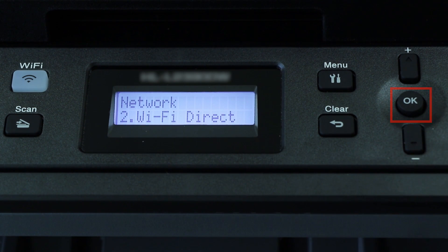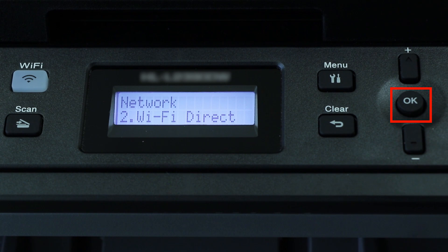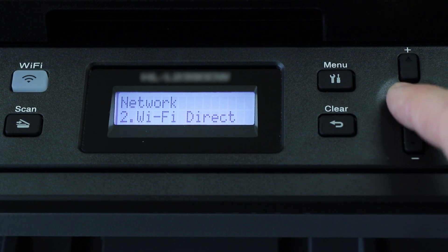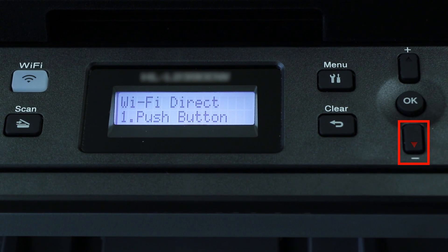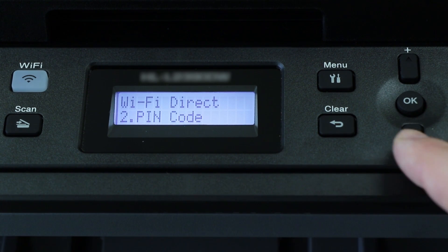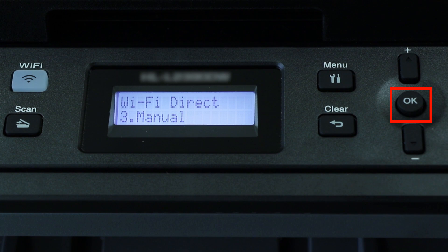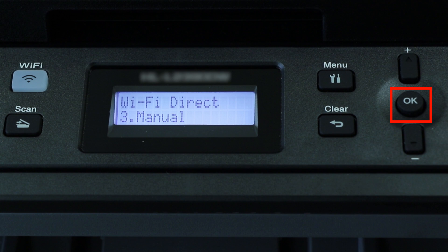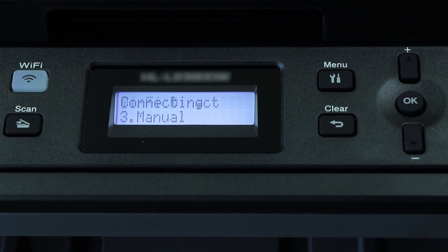Arrow down again until Wi-Fi Direct is displayed. Then press OK. Arrow down to the Manual option and again press OK.